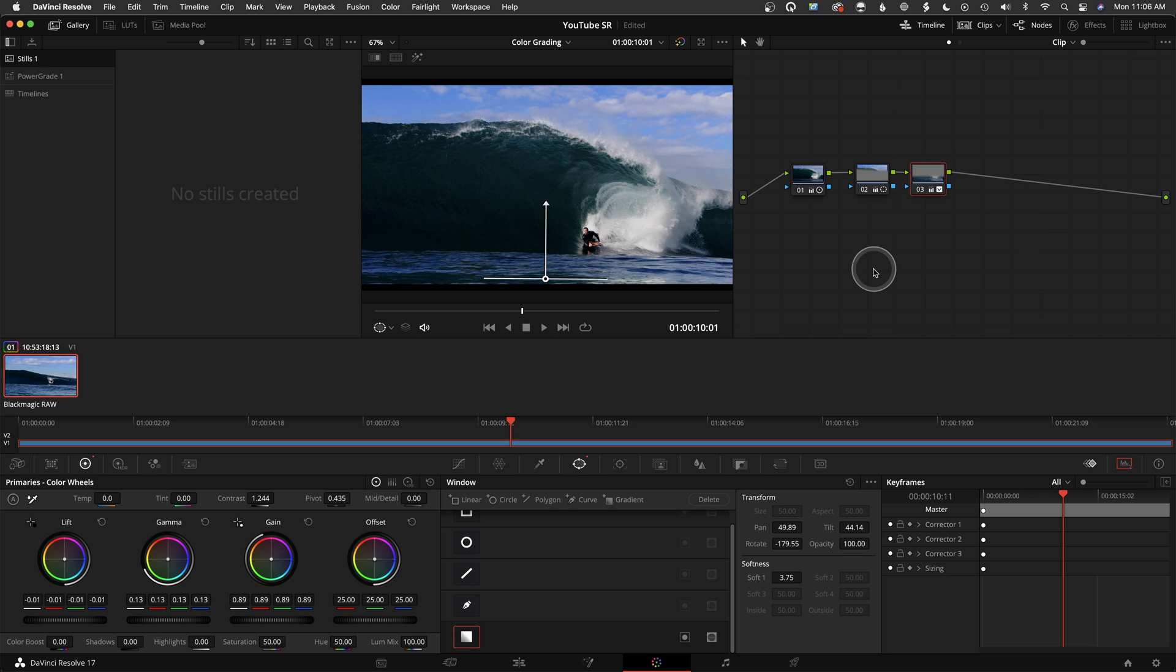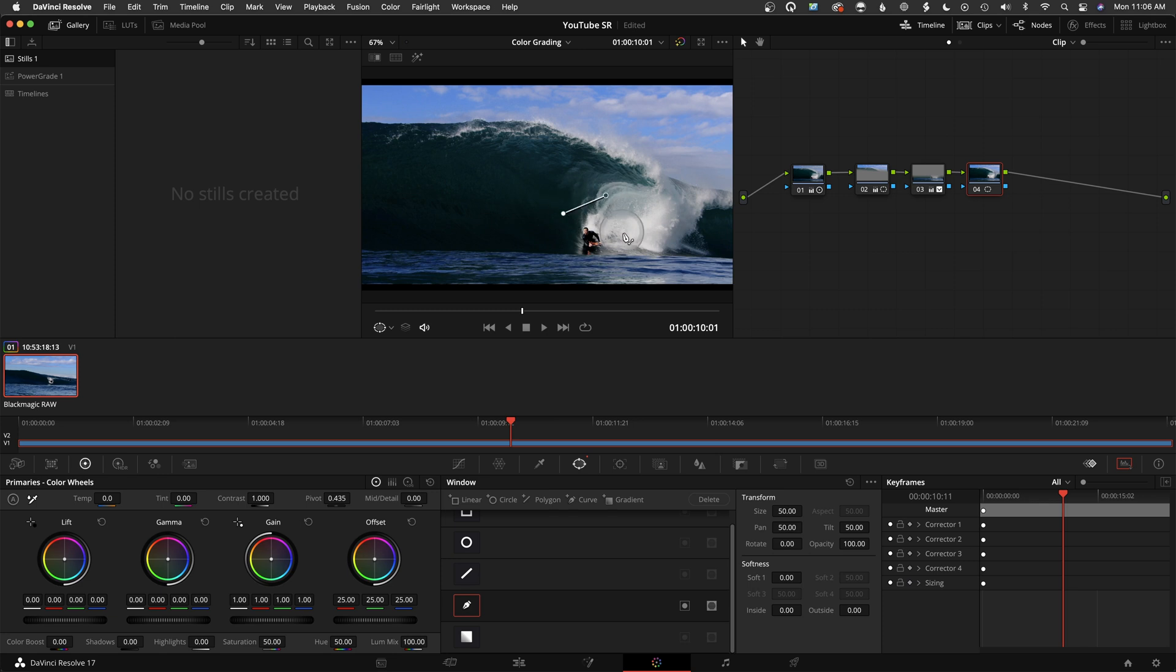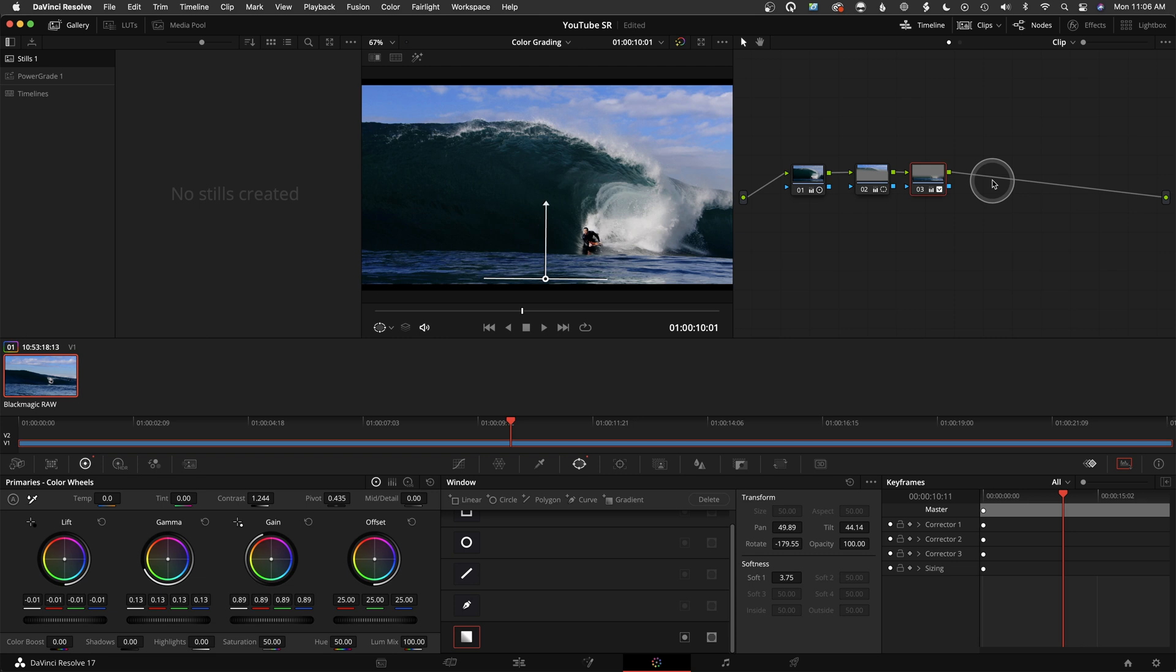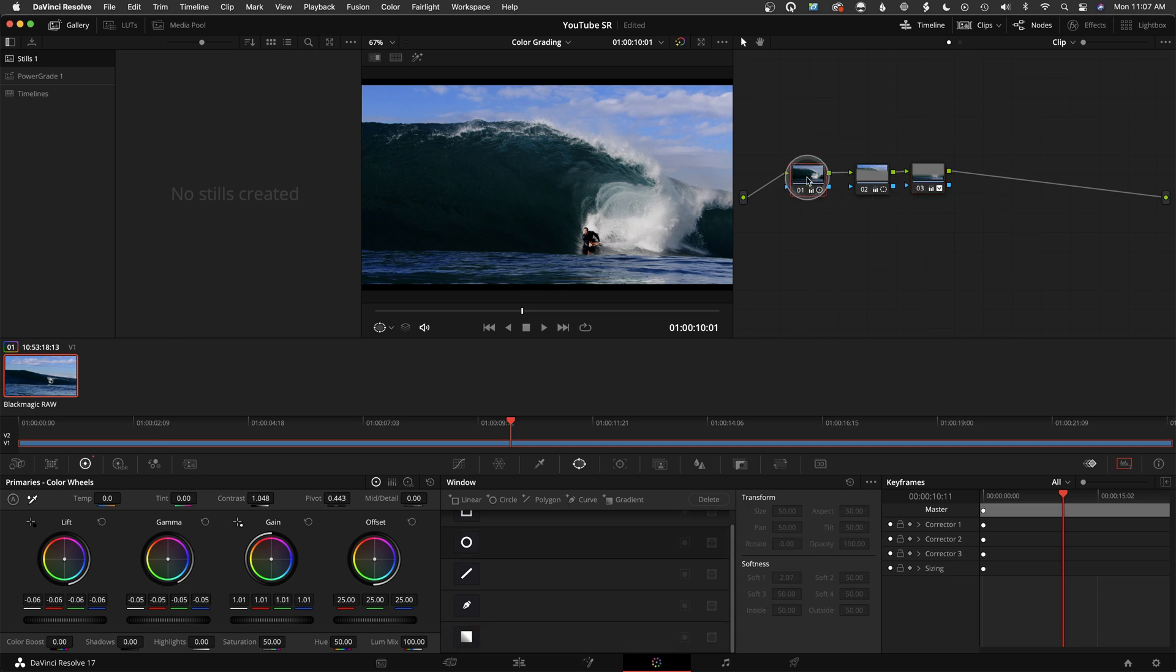Those two combined is how you start bringing a three-dimensional aspect to your footage, making it pop, making it look more interesting. That is windows. Sky's the limit. You can also draw very specific shapes if you want, something like this, and put that however you want.